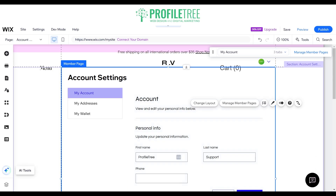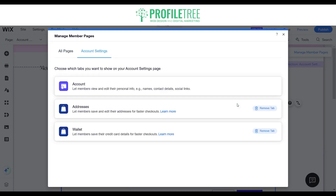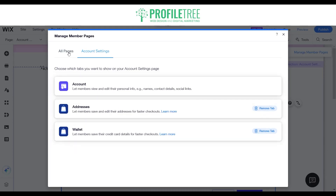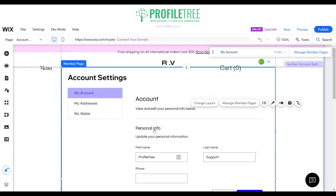We'll select managed member pages and have a look at what we're seeing. We'll have the option for the account, addresses, or wallet, and we can remove tabs if needed. For all the pages you've got the profile, a custom member page, and orders as well. This is pretty much what the member will see if they make a purchase — and this is really only needed for an e-commerce site.